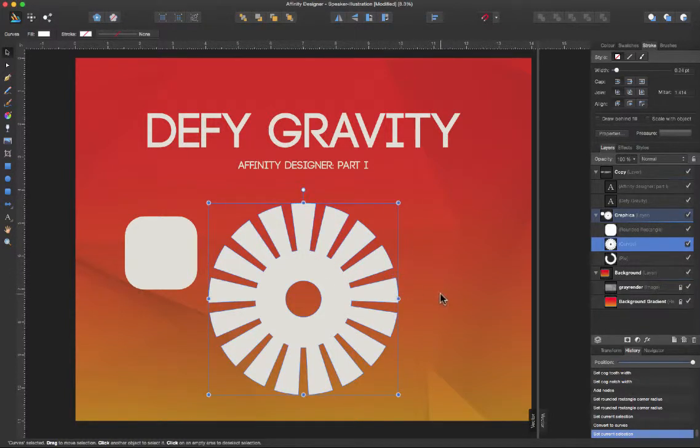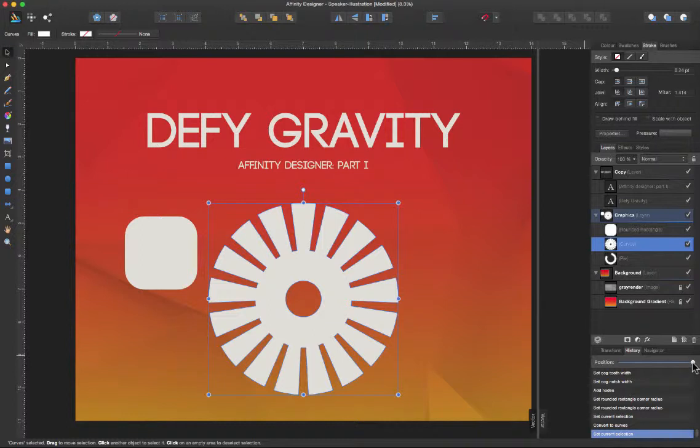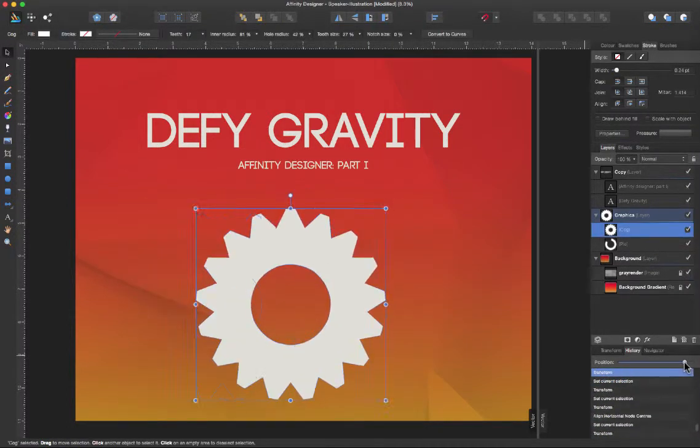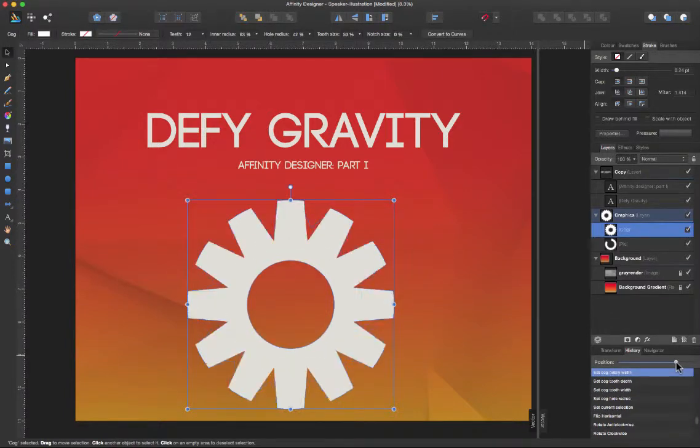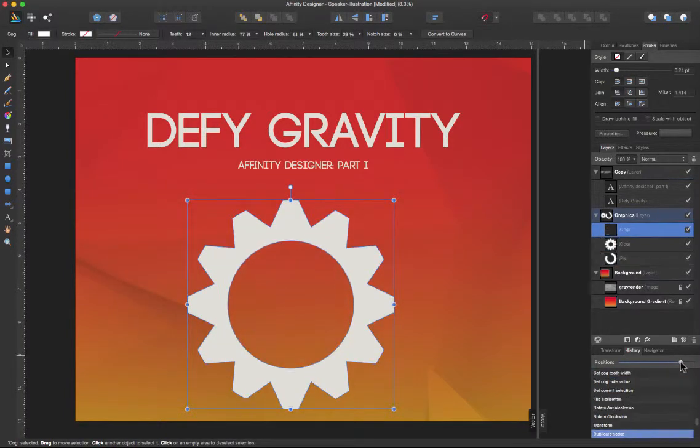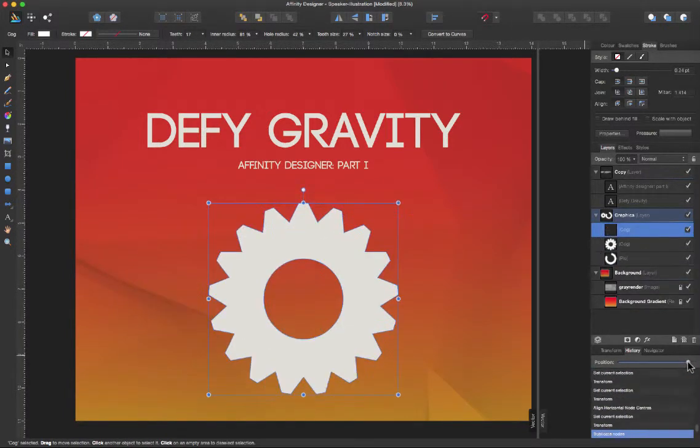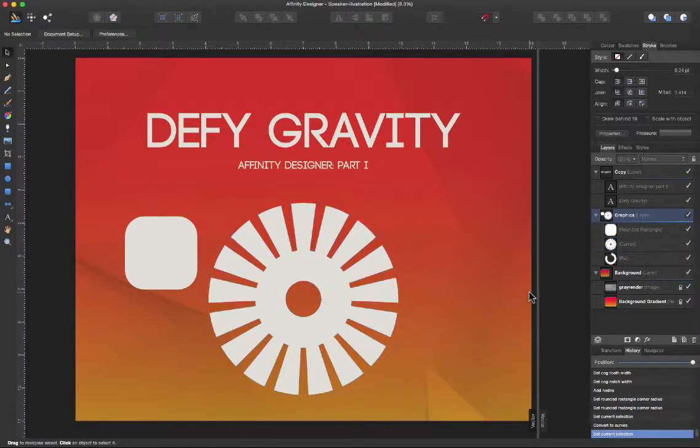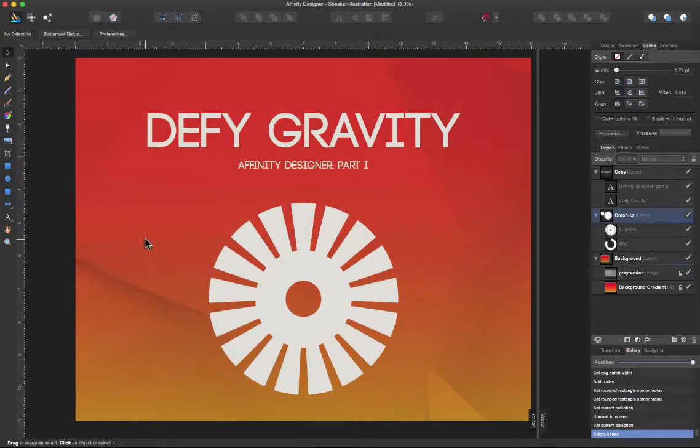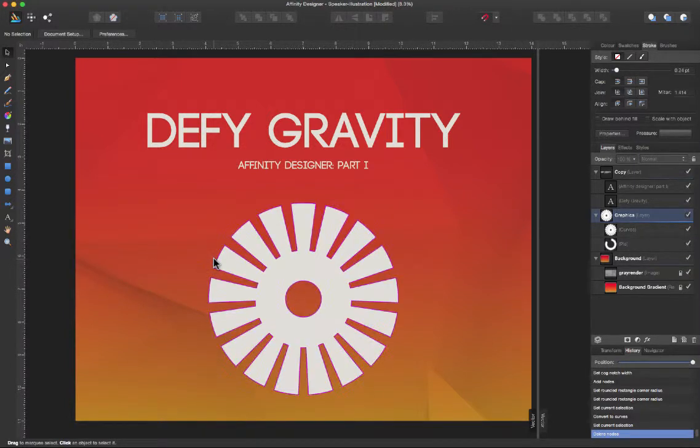Another thing about Affinity Designer is that our history panel works very different than the way it works inside Illustrator. Here in Affinity Designer you can do a live history and you can go back and forth. So as you can see I can go back to almost at the beginning. Pretty cool.